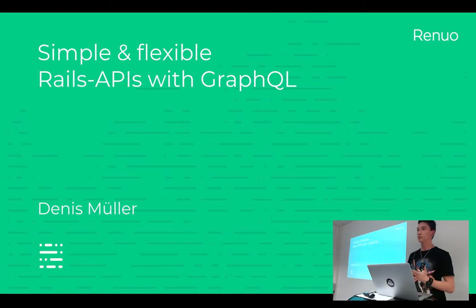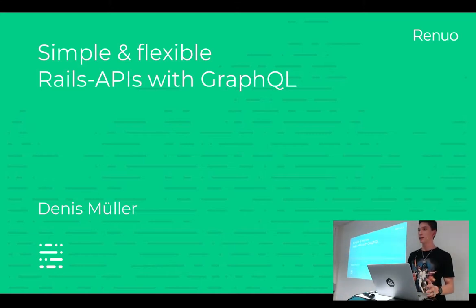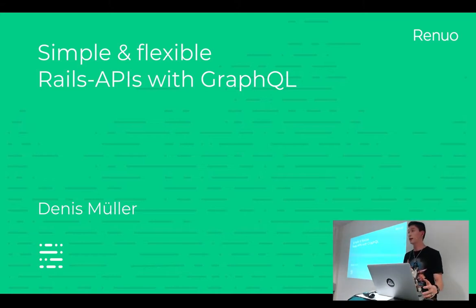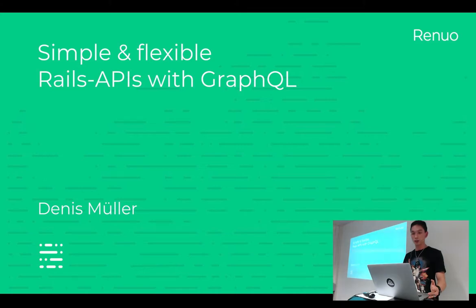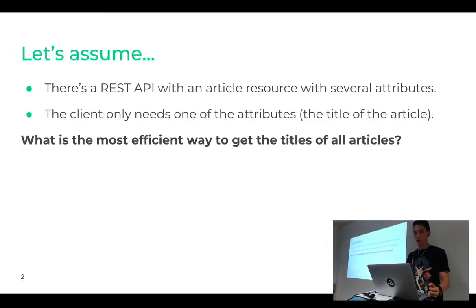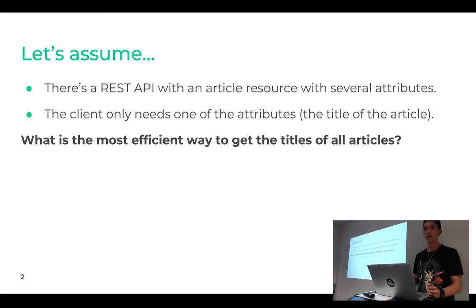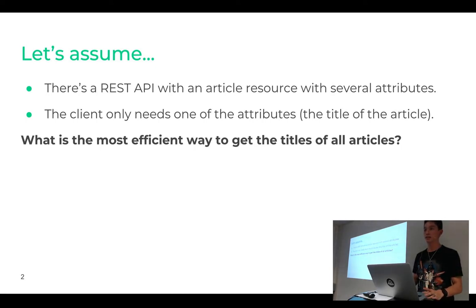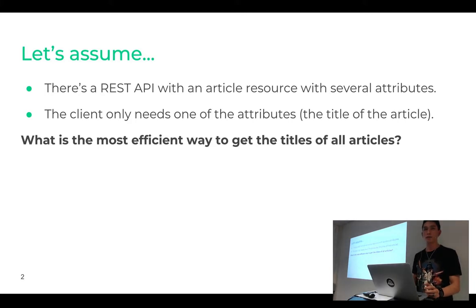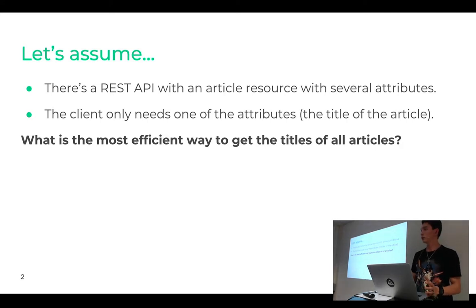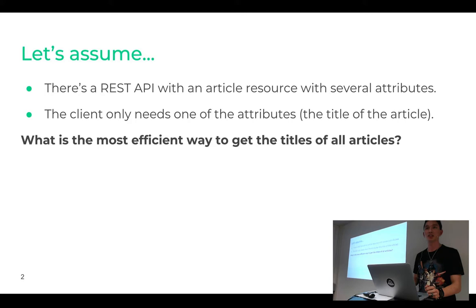So, let's start with an example. Imagine you make, let's say, a blog. That has a front-end and a back-end. And the back-end is made with Rails. And now let's assume that in Rails you have a REST API. And it has an article resource that has several different attributes. Now the client only needs the title of each article. So nothing else, no body, no images, no whatever. In REST, what would be the most efficient way to get this data? Or what would be different possibilities to get this data? Does anyone have an idea?